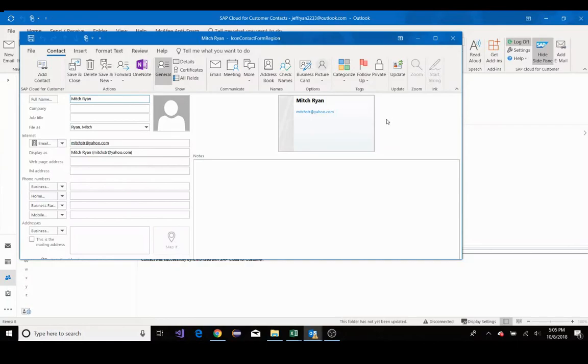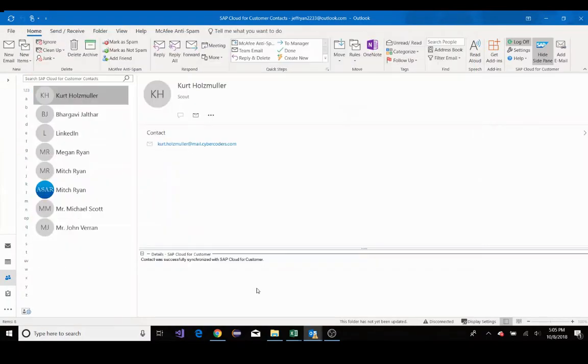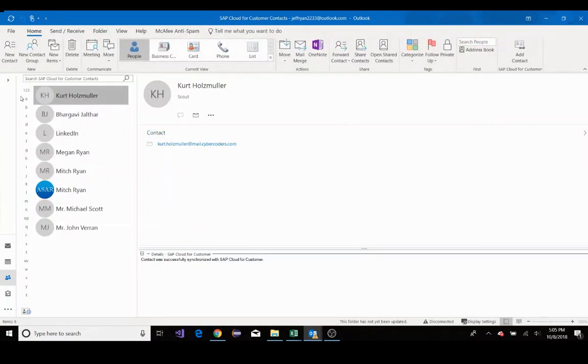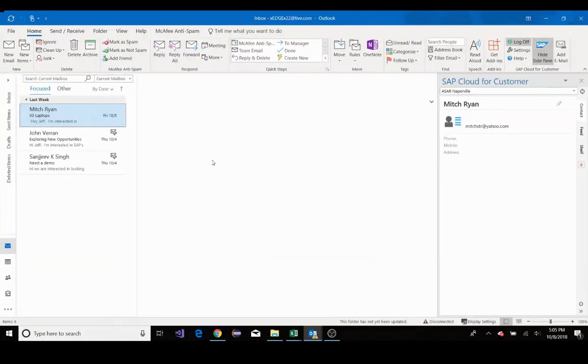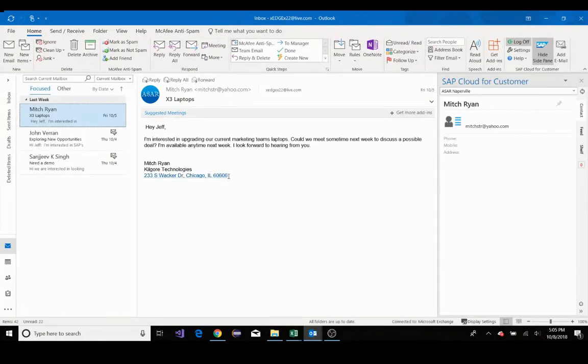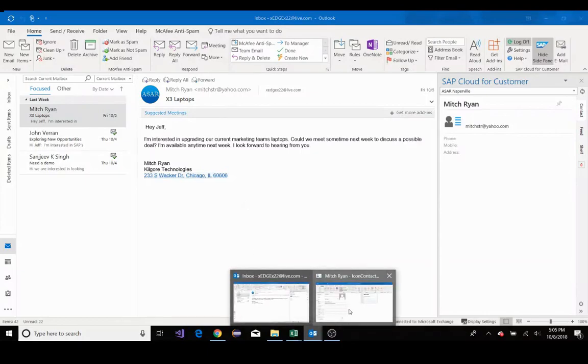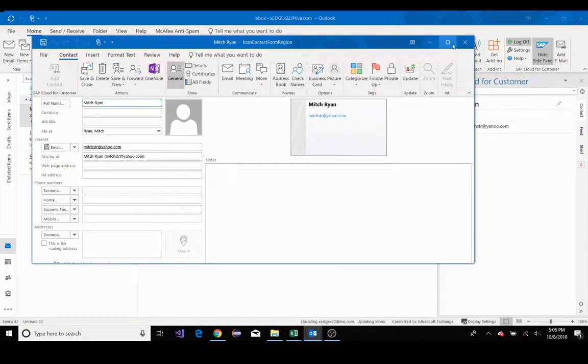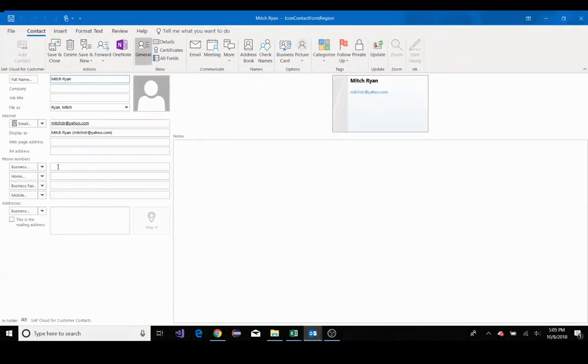Now, I'll enter known data for him. So if we go back here to the original email, I notice that he has his location right here of where his office is. So I'll go ahead and copy that. Now I'll go ahead and paste it in here.